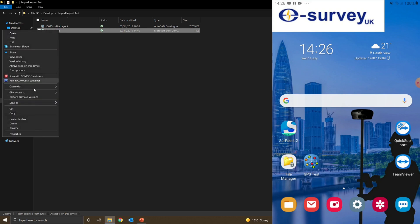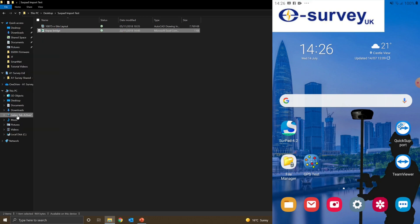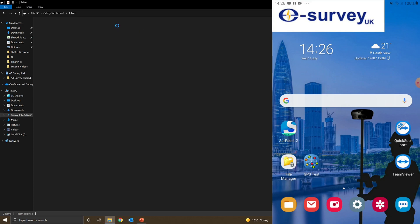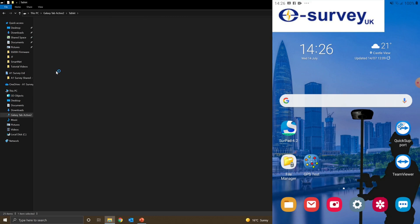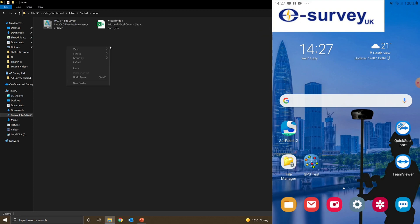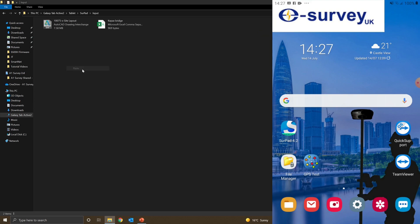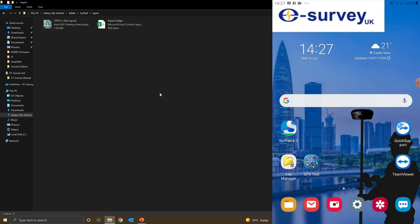I'm going to copy the CSV first, go onto the controller, find the SERPAD folder, and then for CSVs I want to find the input folder. I'm just going to paste my CSV here, copy and replace it.